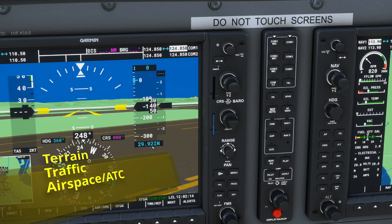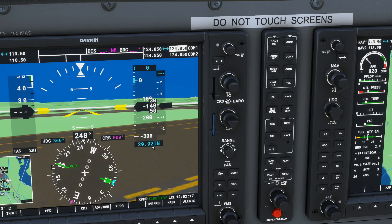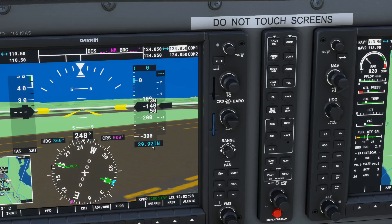So how do you set the altimeter setting properly? It depends on a few factors. We'll talk through the most realistic way first, and then I'll show you a great trick in Microsoft Flight Simulator to make your life a lot easier if you want to take some shortcuts.